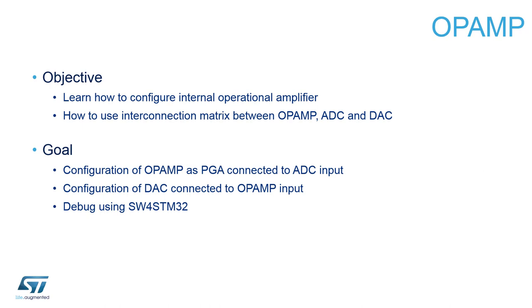The ADC has a 12-bit resolution, or in other words, a maximum output value of 4096. The op amp is configured with a gain of 2, so the DAC can output values from 0 to 2048.